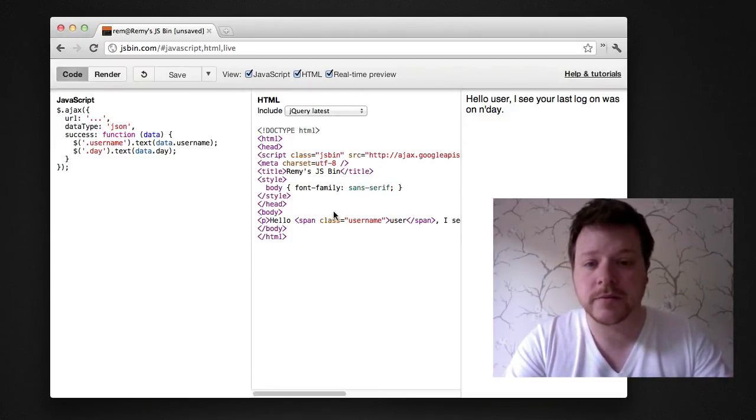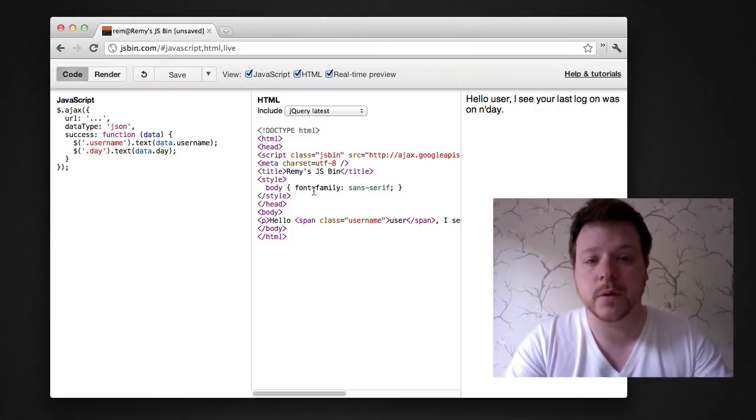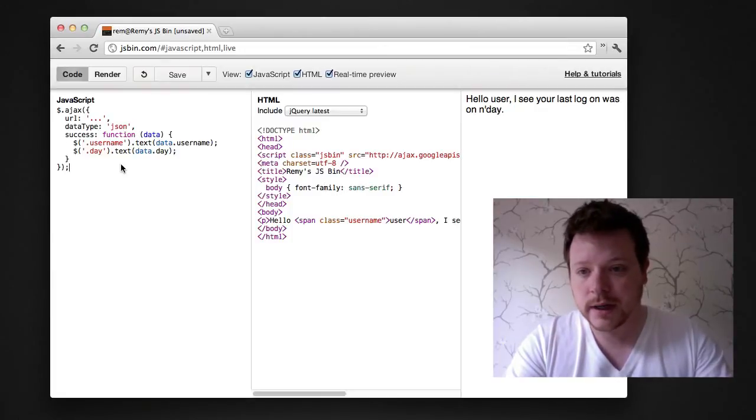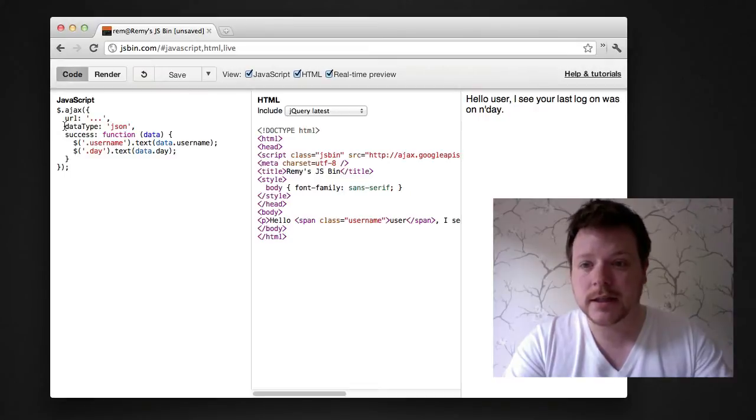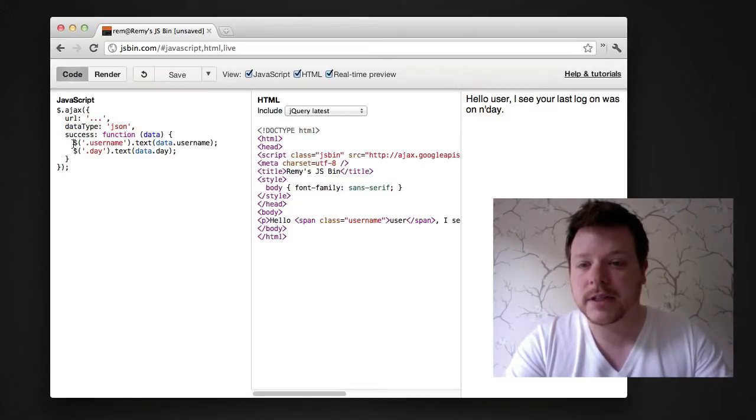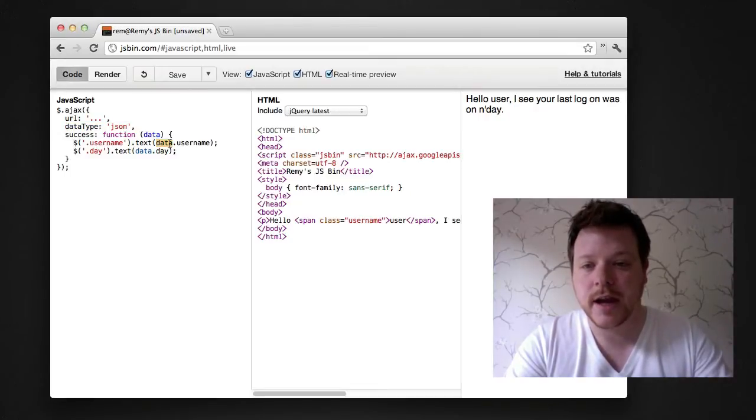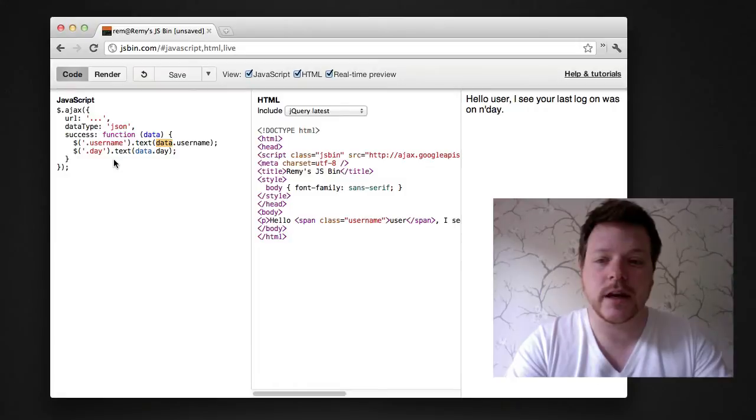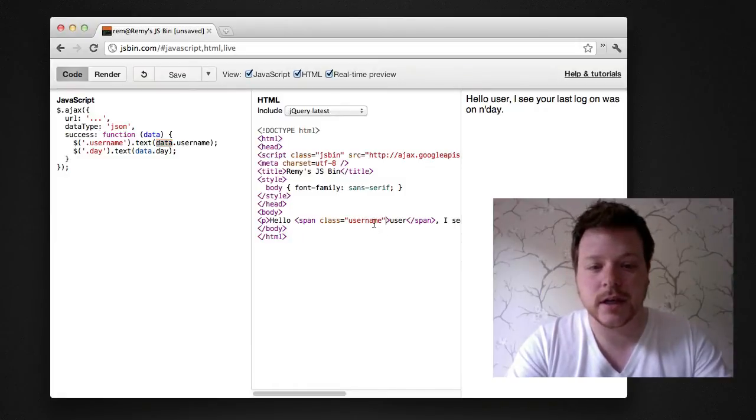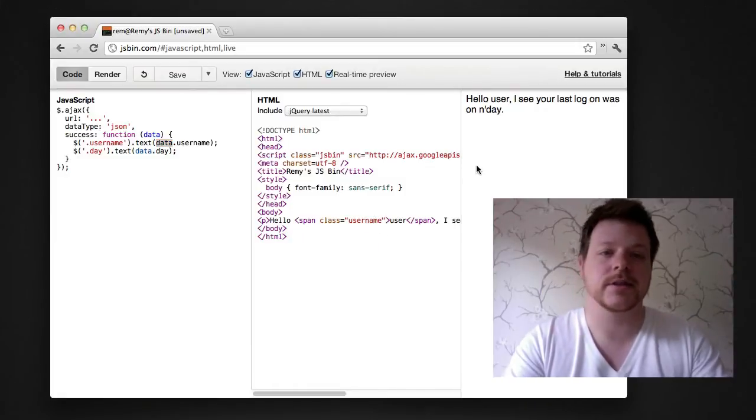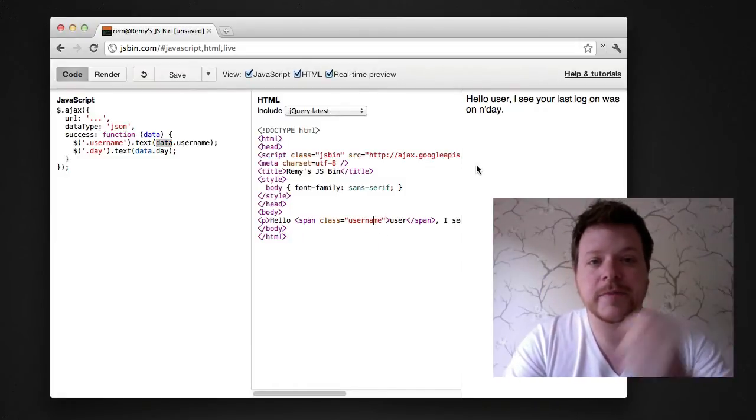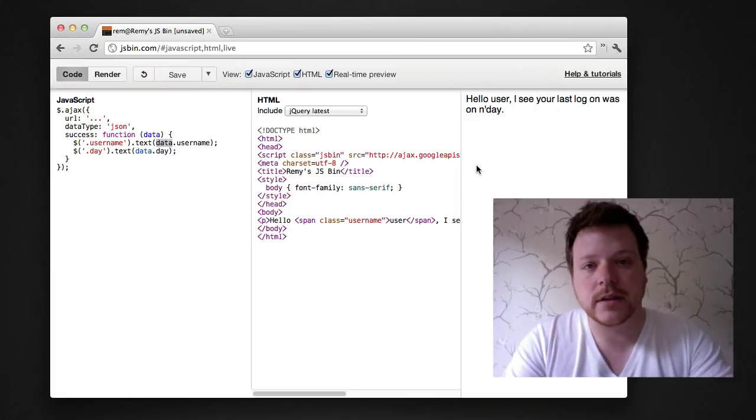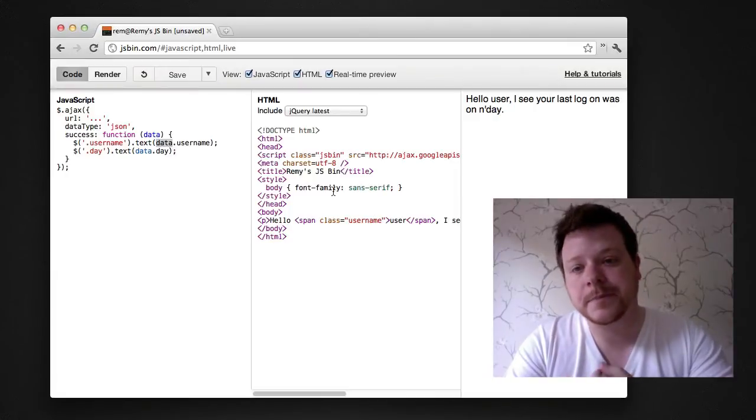Here's a simple bit of markup in JavaScript. I'm using jQuery to do a little AJAX request. We don't know what the URL is just yet. I'm saying it's JSON output, and I'm taking the data object and setting the username and the day to these two spans which says hello Remy, you last logged in on Thursday.